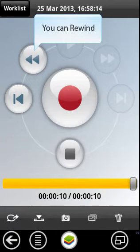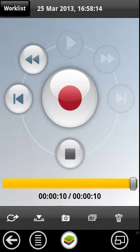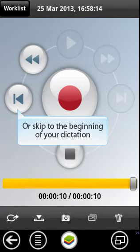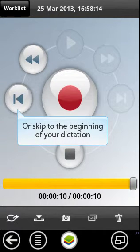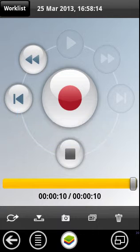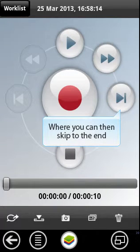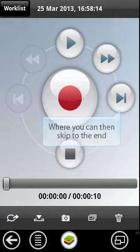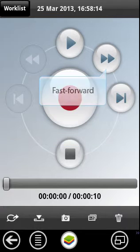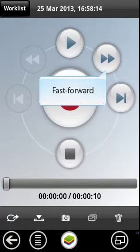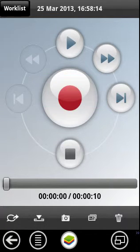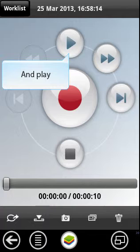You can now rewind or skip to the beginning of your dictation. From here you can then skip forward, fast forward and play the dictation back.